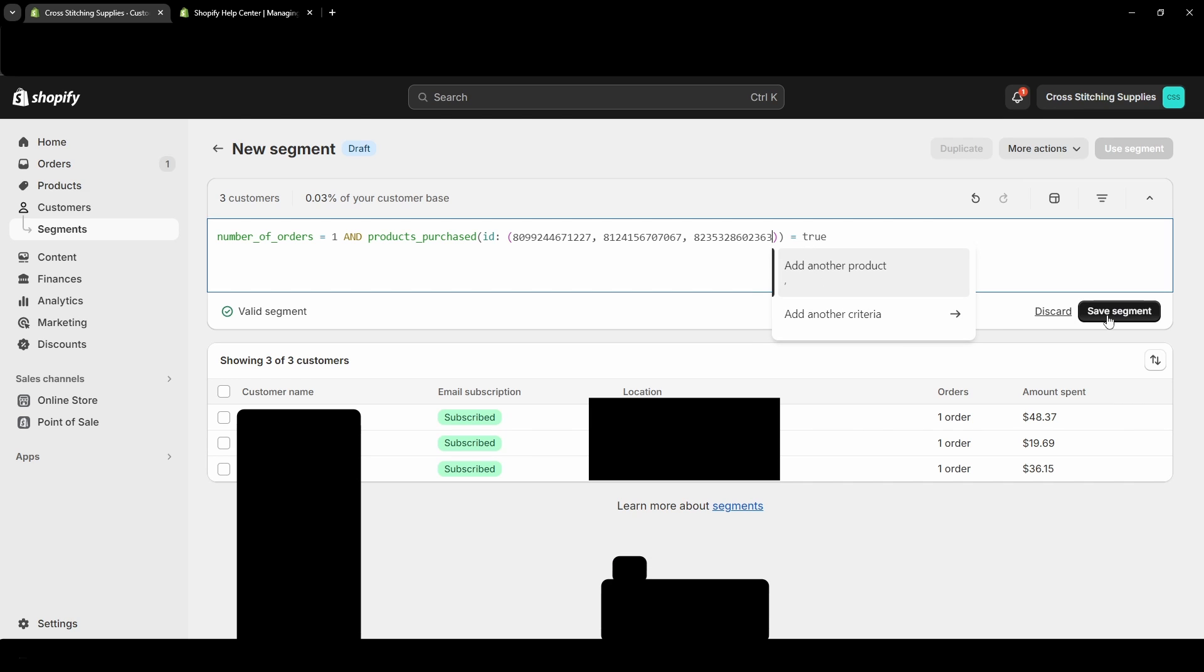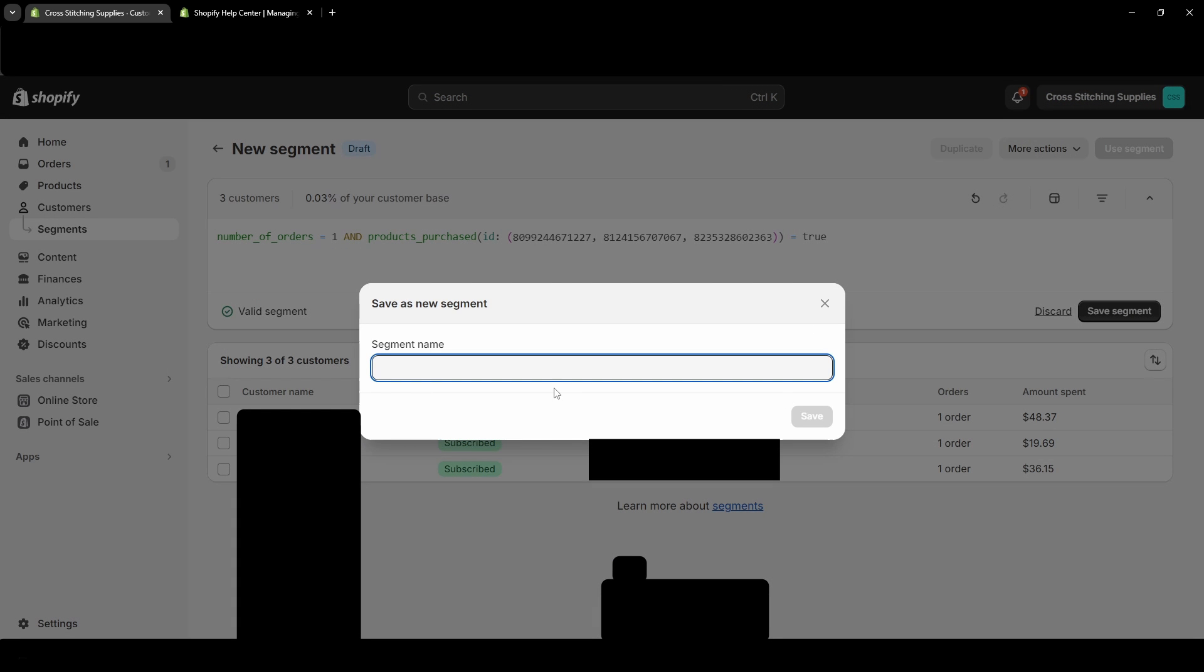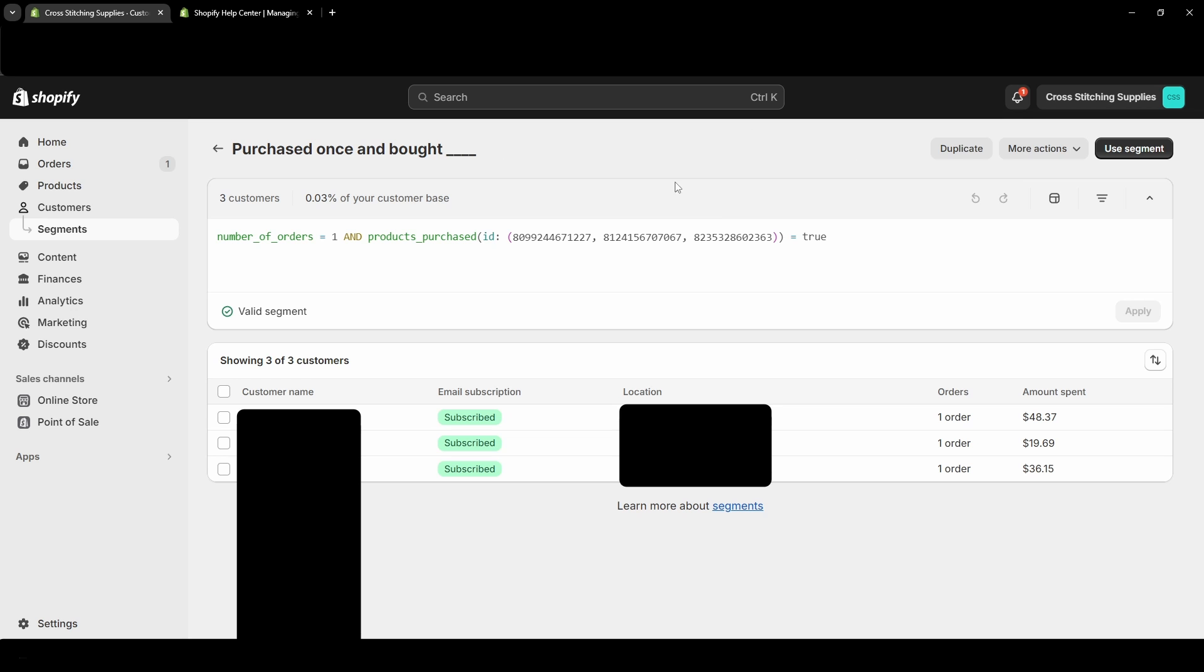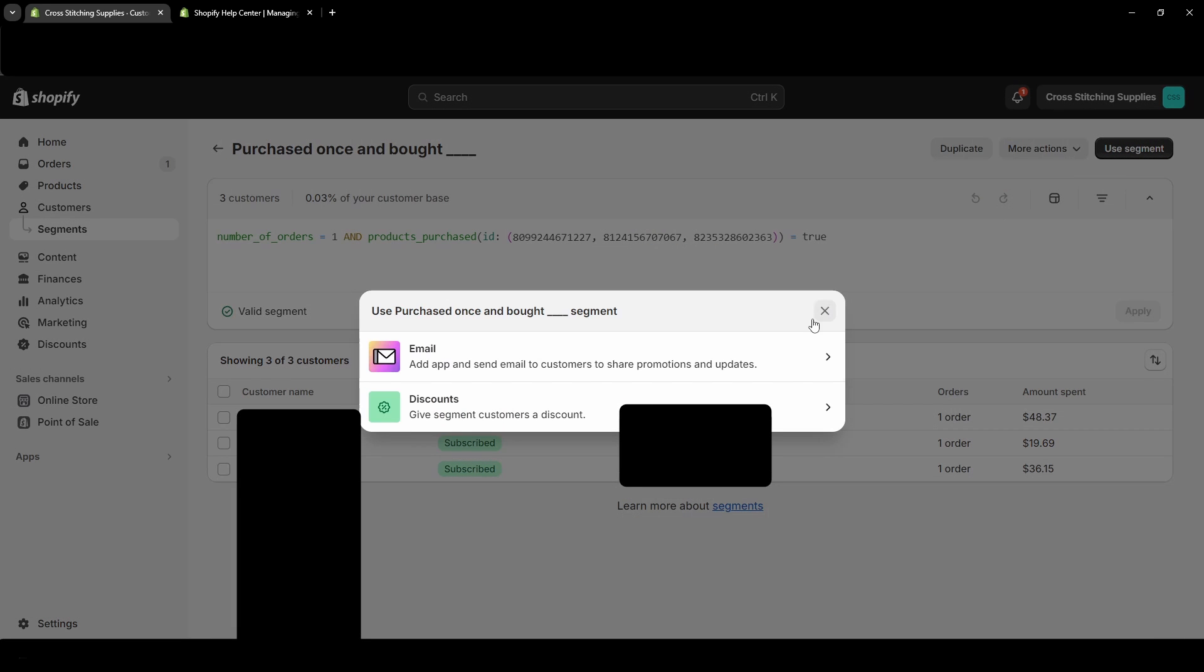So if I wanted to save this segment, I could go over here and save it, and I could give it a name - so 'purchased once and bought' - and then let's say I just put in the product names. If you ever want to rename it, just go into this More Actions and you can rename it or you can delete it even.